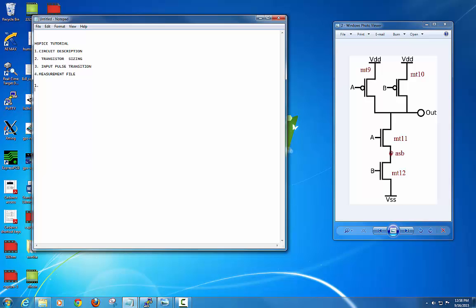First, you have to name your transistor — whatever name you want, but it should start with an M. Then you write the transistor's drain, gate, source, substrate, and the name of the FET — whether it is PMOS or NMOS — and your sizing. For example, I named the first one MT9, but you can name it MP4 or whatever you want.